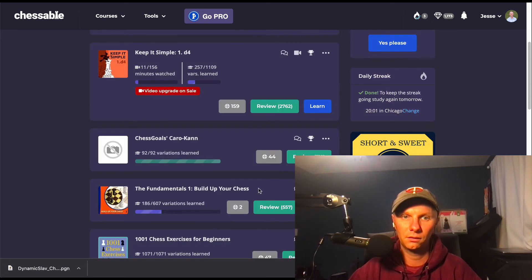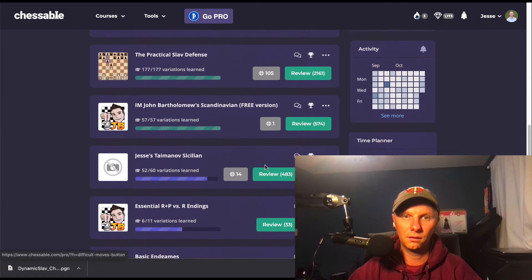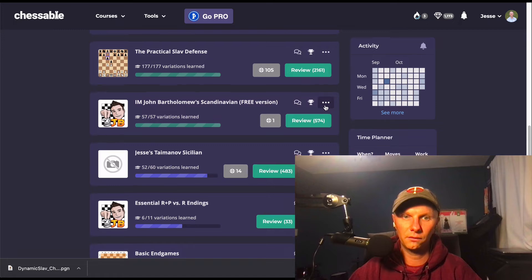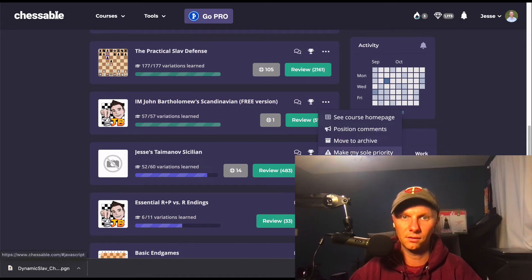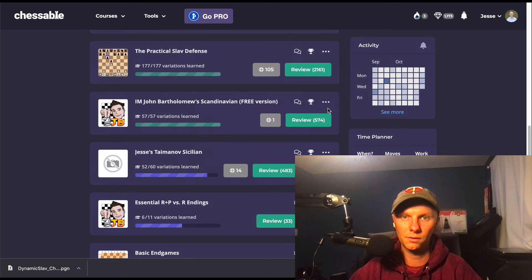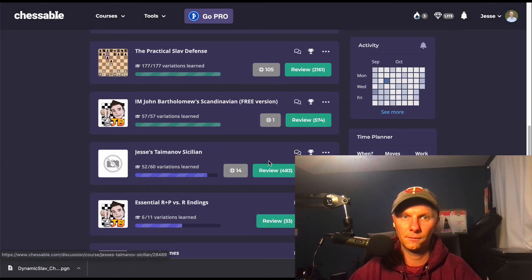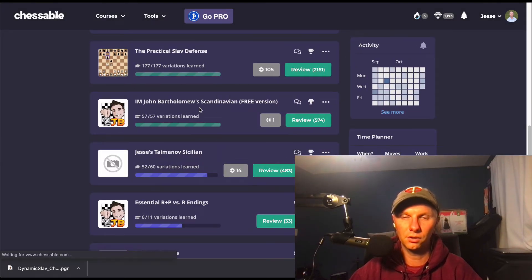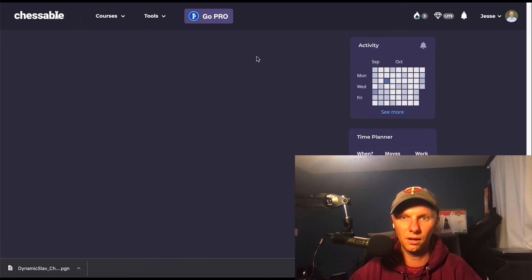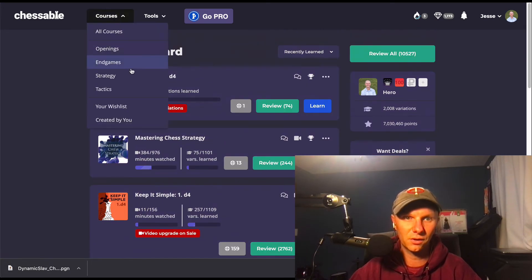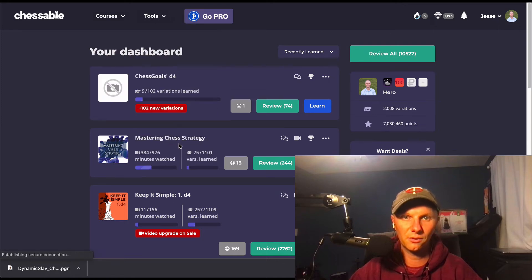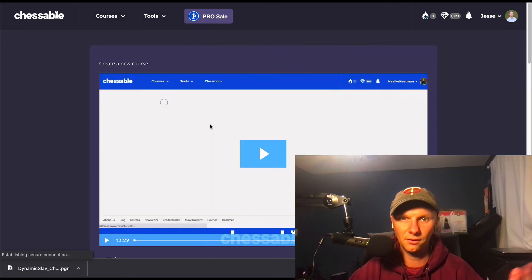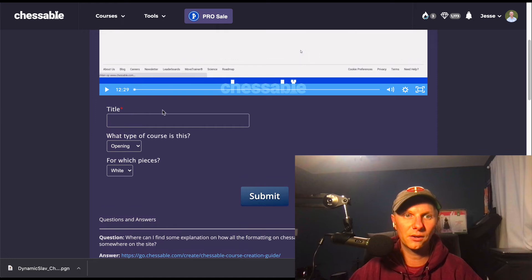What is another one we can get rid of? All right, I'll get rid of John's Scandinavian. Whoops, sorry John. That course did a lot of great for me over my chess career. Let's try this again. Tools, Create a Course. Okay, there we go, Create a Course.